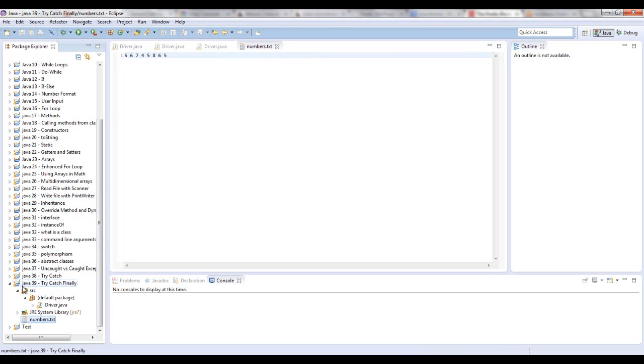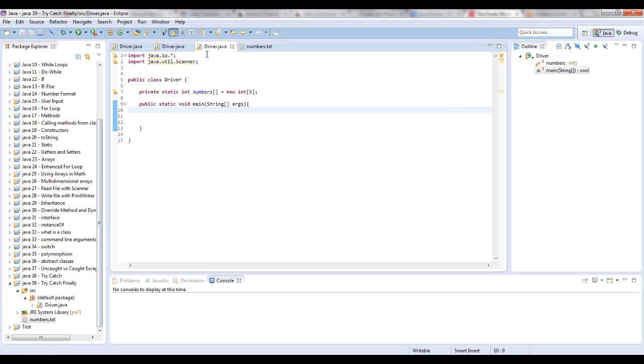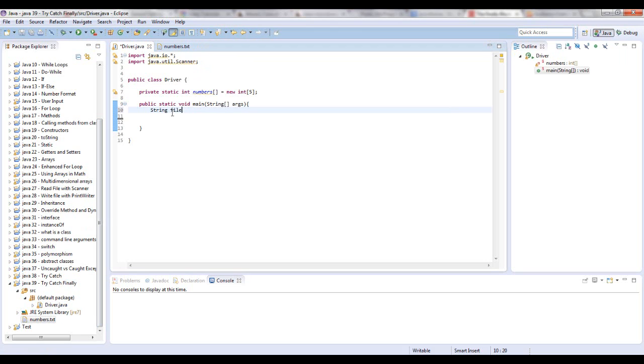And when you look into your directory now, this should line up with the first level right underneath of the project. It shouldn't be within the source folder or anything like that. So now let's go to the driver class. And I believe these are from other videos. So now let's say string file name equals numbers dot text.